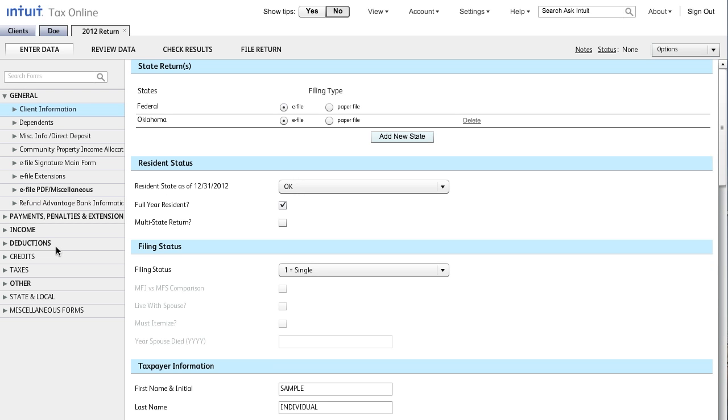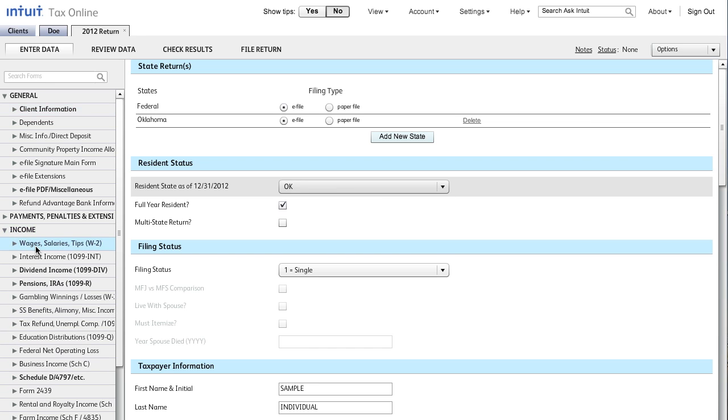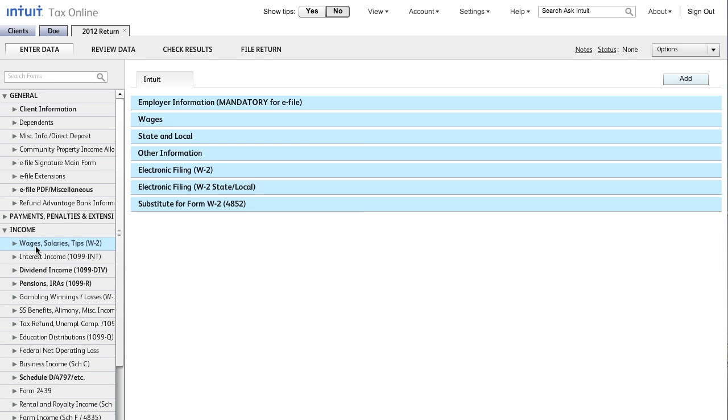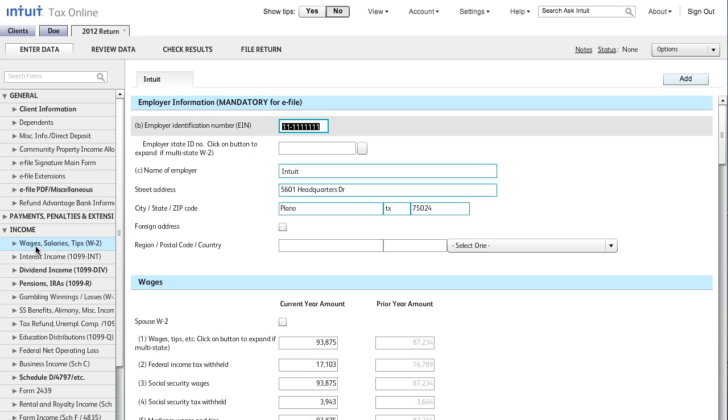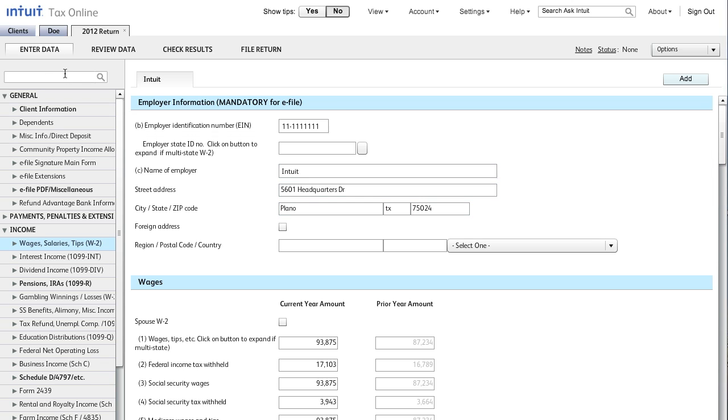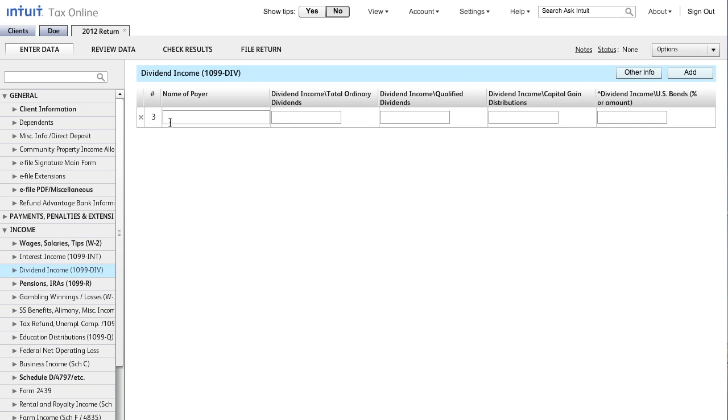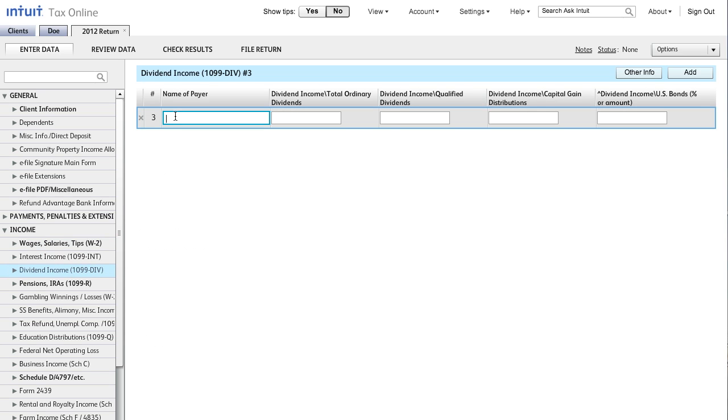Simply click the area you would like to enter data. This will open all the applicable input categories to let you quickly go to the input you need. You can also jump to a form using the search functionality. Next, we will add a new form for this client. To do this, I will select Dividend Income and enter the applicable information.